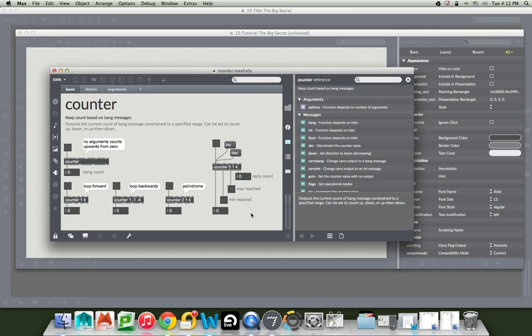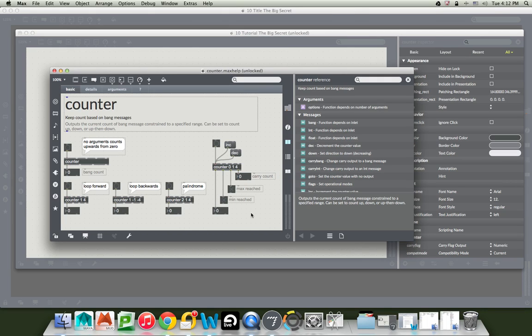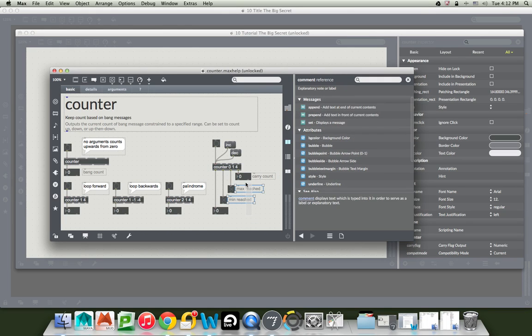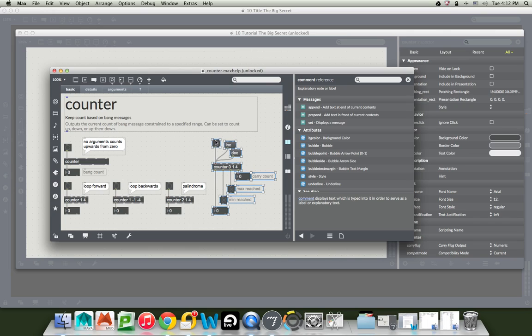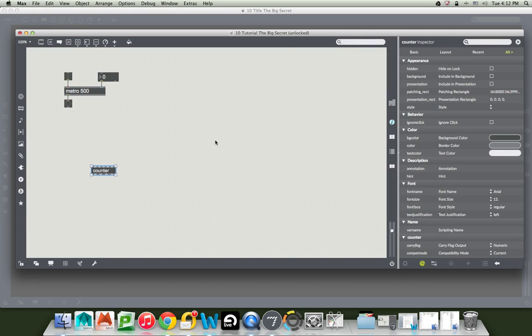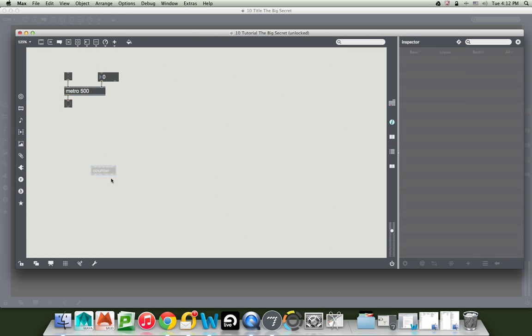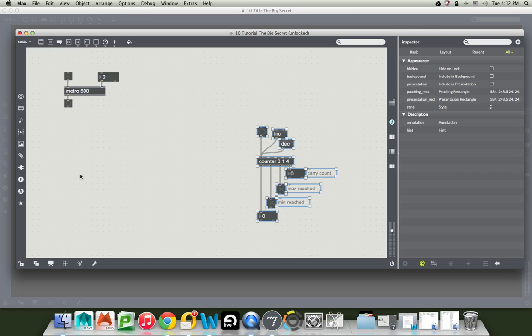So I just unlock the patcher and copy all the pieces that I want, command C, and I close the window, command W, goodbye. And I delete this counter and I paste in my new stolen counter. Look at that.